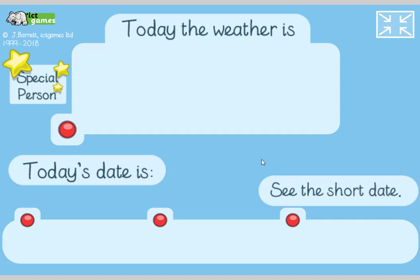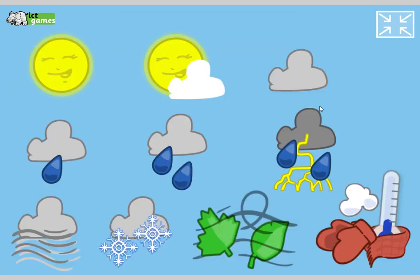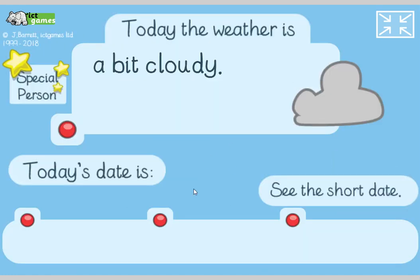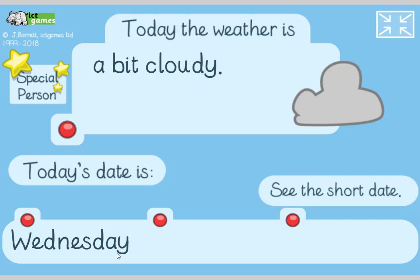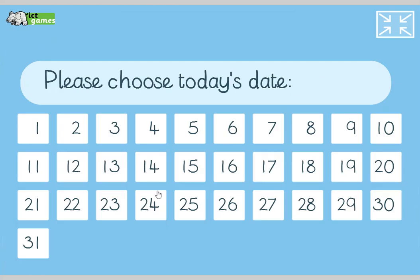Now this is the weather chart. In Year One we need to be able to say the days of the week, spell them and put them in the right order; Year Two do the same for months of the year. The weather where I am today was a bit cloudy. Year Ones, join in: Monday, Tuesday, Wednesday, Thursday, Friday, Saturday, Sunday. Today is Wednesday for me, so there's Wednesday.